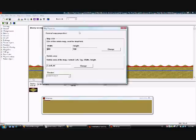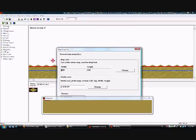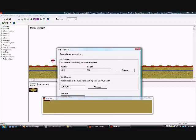This should pop up: Map Properties. Now go down to Visible Area and this is what you change. Ignore the first two, but the third and fourth you do change.